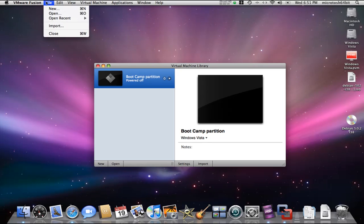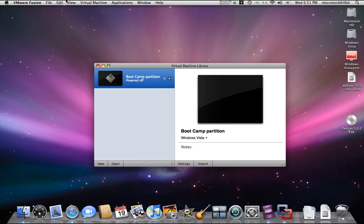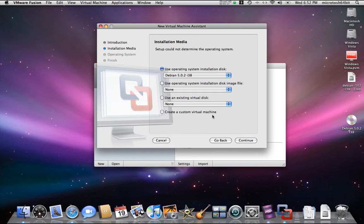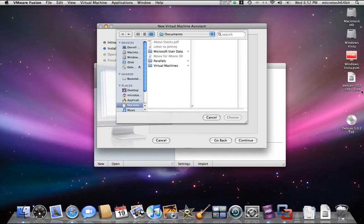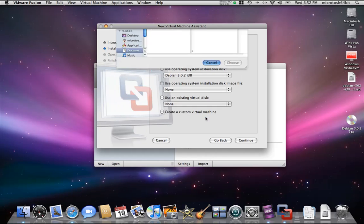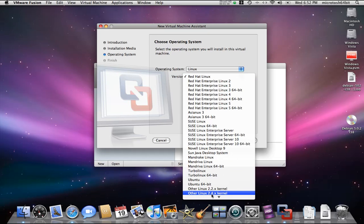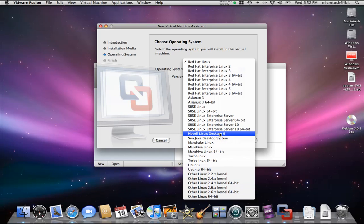So we're going to say New — let's close that — New. Fusion automatically detects disks; if it doesn't detect it you just go ahead and continue without disk. I'm going to select the operating system — here it says Debian 5 — so we'll select it. If we want to use a disk image we would use the ISO file I downloaded. We'll say CD, Linux, and search for Debian. If Debian isn't listed we can just say Other Linux.